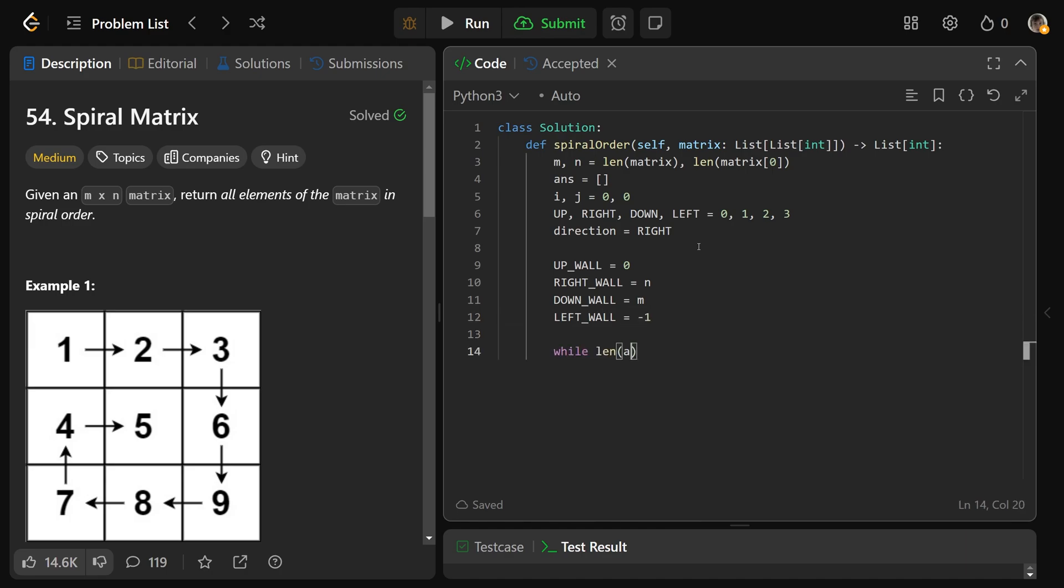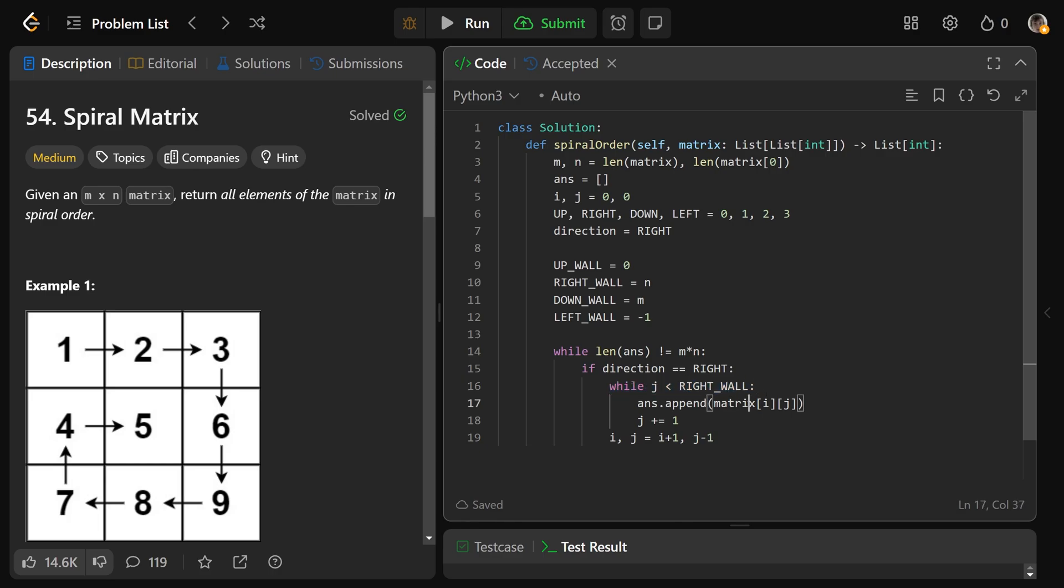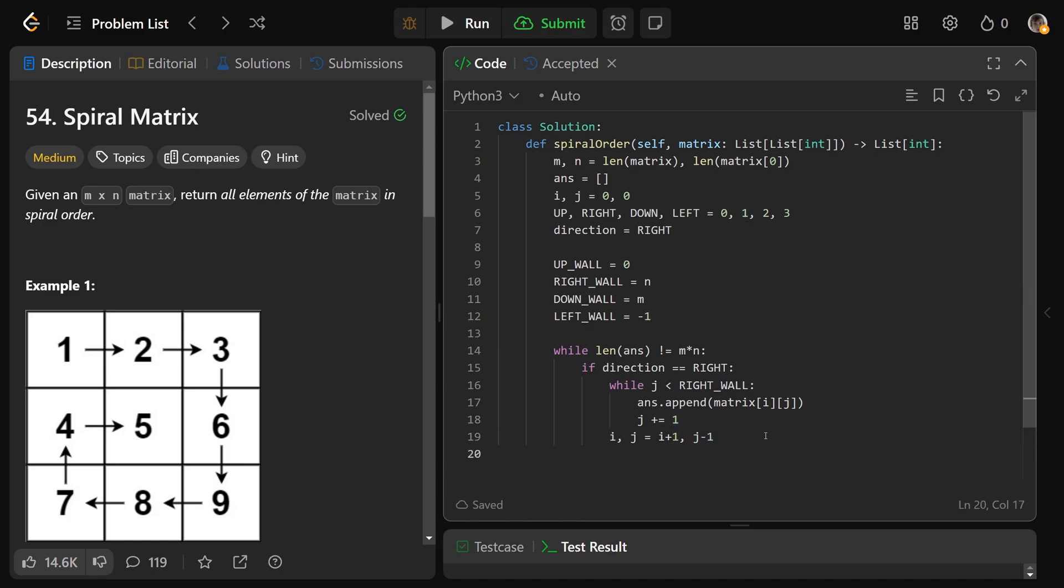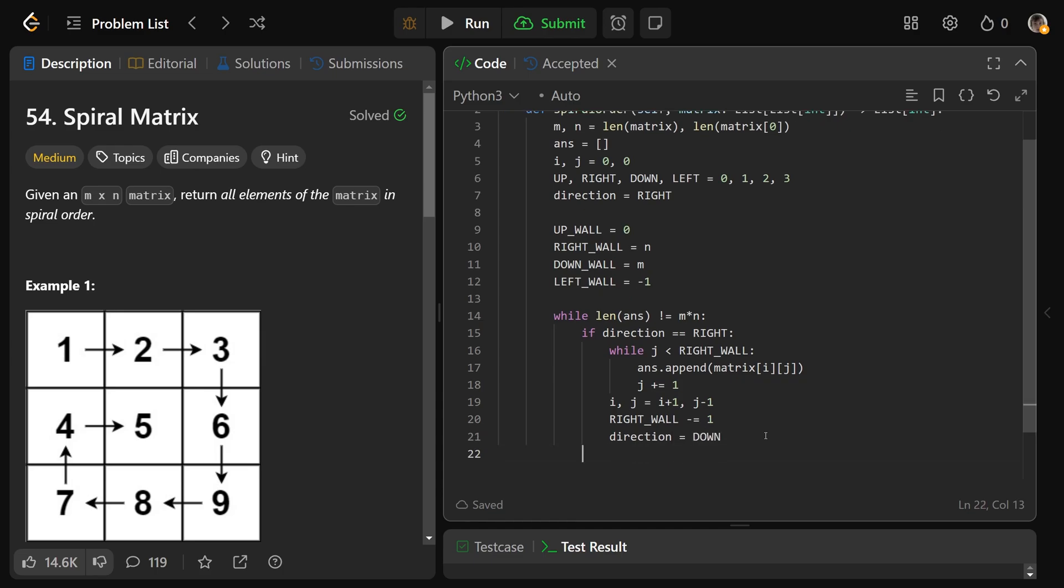Then simply while the length of our answer is not equal to M times N, so while we still have elements to collect, let's do the right thing. If the direction equals right, so if we're going right, then we want to increment j. So while j is less than the right wall, we want answer.append the matrix at i at j, and then j plus equals one. That sends us to the right and eventually we'll hit the right wall. At this point, we need to update i and j. i and j is going to equal i plus one, going to the next row, because now we start going down. And j is actually going to be j minus one, because if you did this while loop up until hitting the right wall, this must have stopped once you hit the right wall, so you'd need to go one left to be in bounds again. Then you'd want to set your right wall to decrease, so we just hit the right wall, we're going to move that in. And now our new direction is to go down.